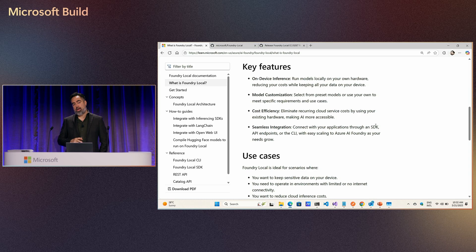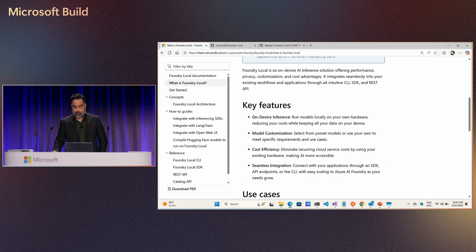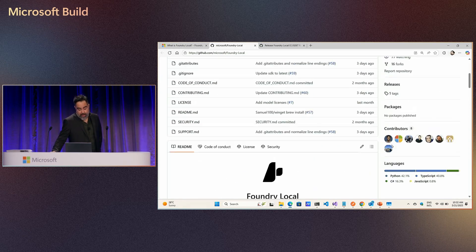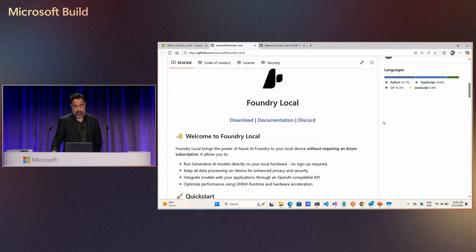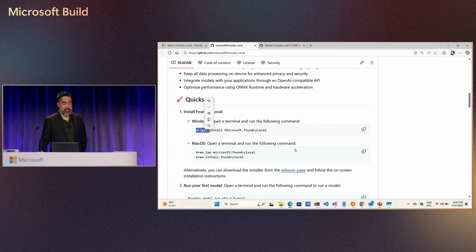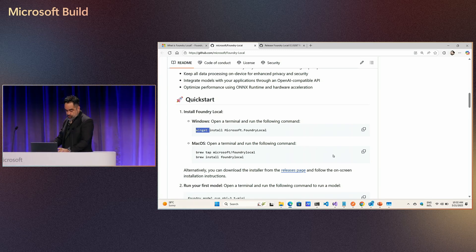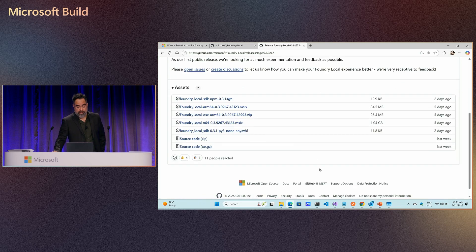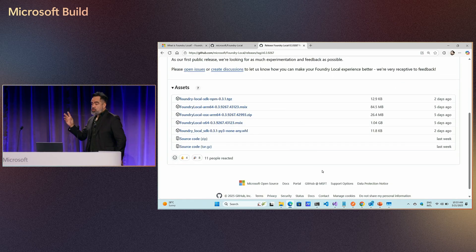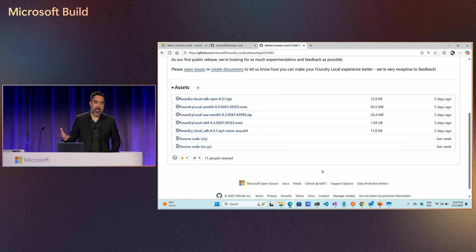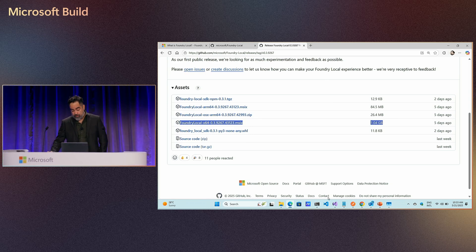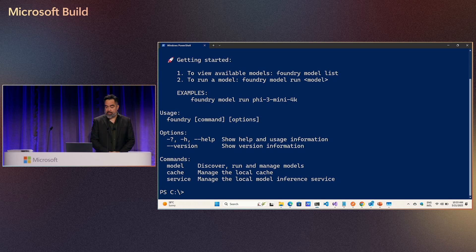The things I'm going to show you today may change in the near future. If you want to know more about Foundry Local, you can visit the documentation on the Learn site, and also navigate to the GitHub repo where you can find the installer. They have a Winget installer — just execute the command in your machine. If you're running macOS, you can use the brew command for installing Foundry Local.